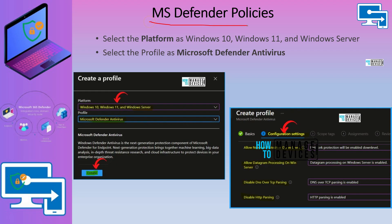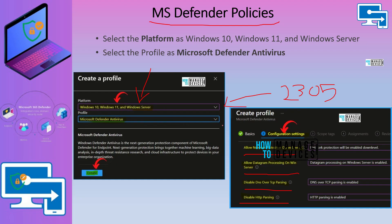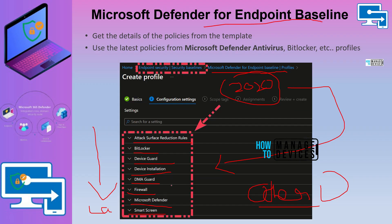If you want to configure Microsoft Defender policies, this is the best option from my perspective — this is where you will get the latest updated policies, such as allow network protection down level, datagram process on Windows Server, disable DNS over TCP passing, disable HTTP passing, etc. These are released with the latest version of Intune, 2305, and these profile templates are updated very regularly. I would recommend using these templates, but use the security baseline to compare both and understand which settings you are missing — whether you're missing the BitLocker profile, firewall profile, DMA Guard profile, etc. Then create individual profiles for each category.